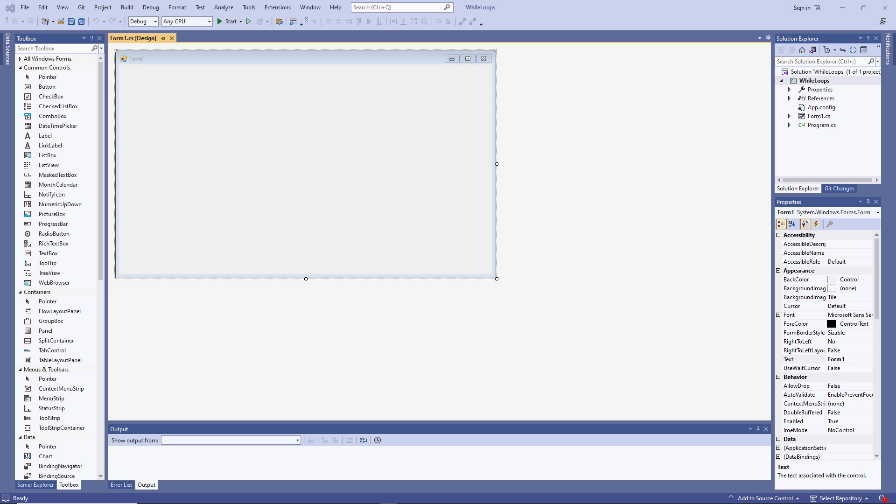Many well-known sorting and searching algorithms and the manipulation of files and data structures depend on iterative code. But let's not get ahead of ourselves. We're going to focus on the basics first.